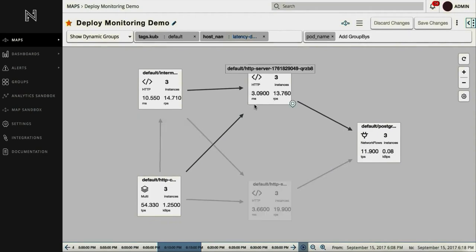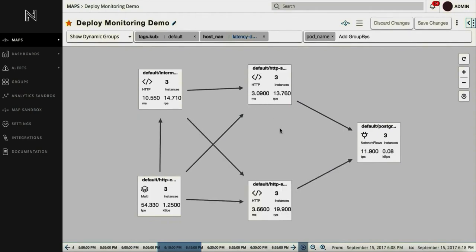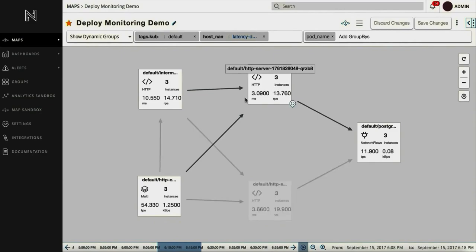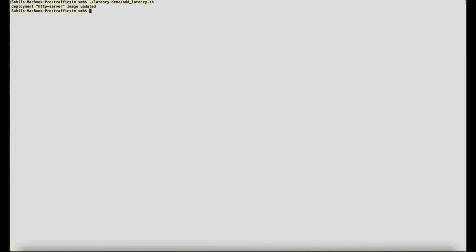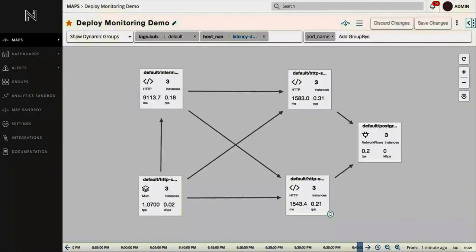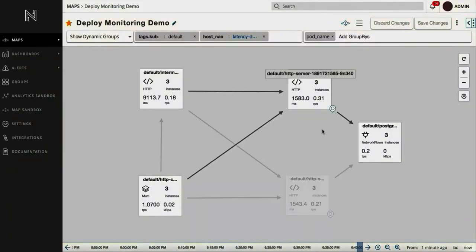Here we see that HTTP server has a latency of 3 milliseconds and a throughput of 13 RPS. Let's say we have a new deploy of the HTTP server. Now we see the latency has gone up significantly.